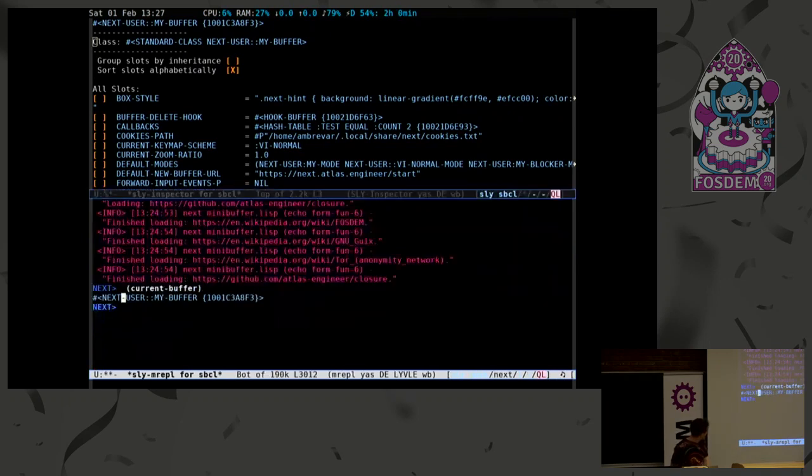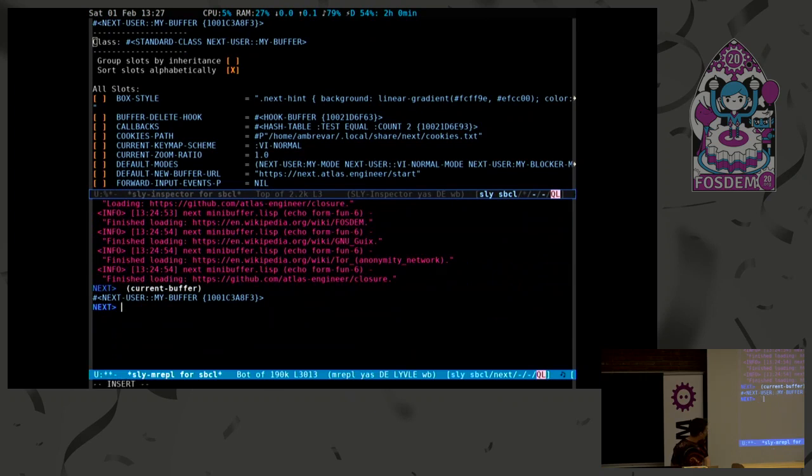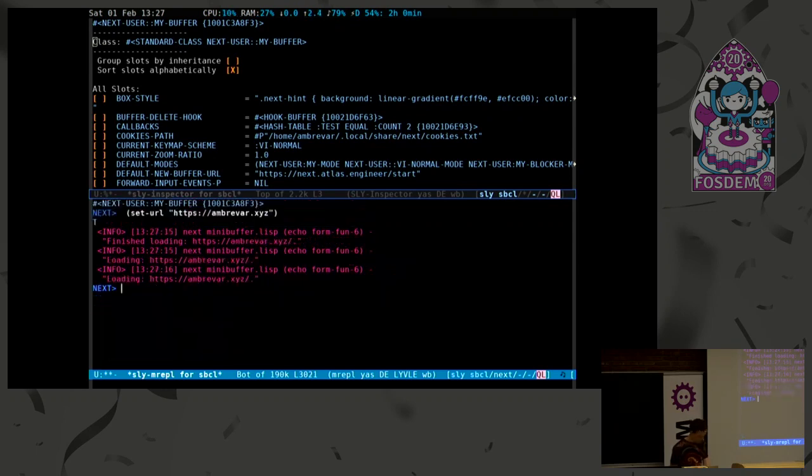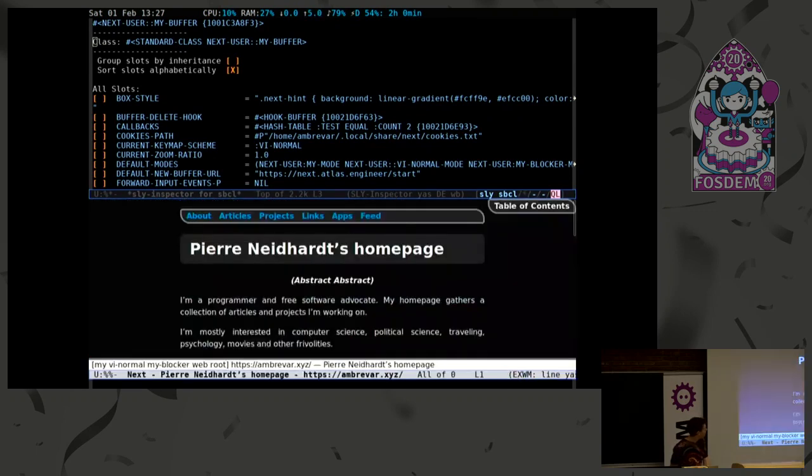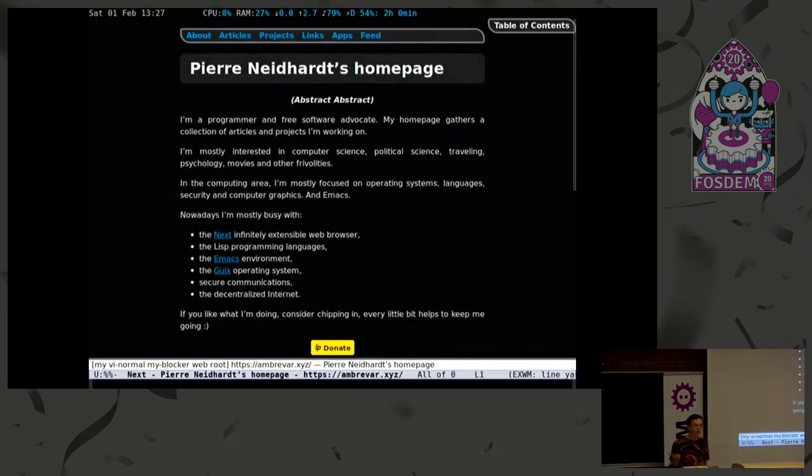If I go back to my buffer, I can start calling functions. I can say, set URL, and let's go to my website, and there. It works.